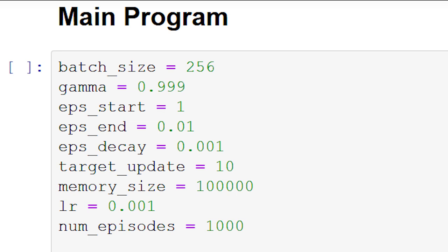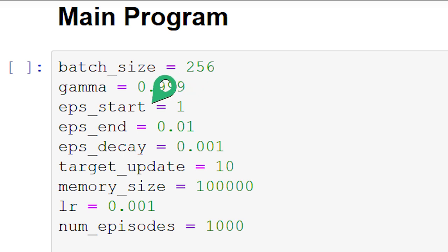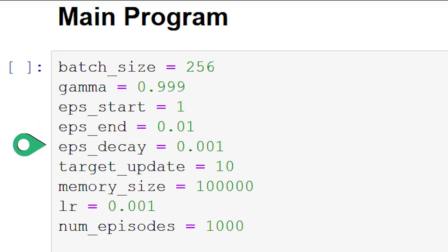We're first setting the batch size for our network to 256. Gamma, which is the discount factor used in the Bellman equation, is being set to 0.999. We then have three epsilon variables: EPS start, EPS end, and EPS decay.